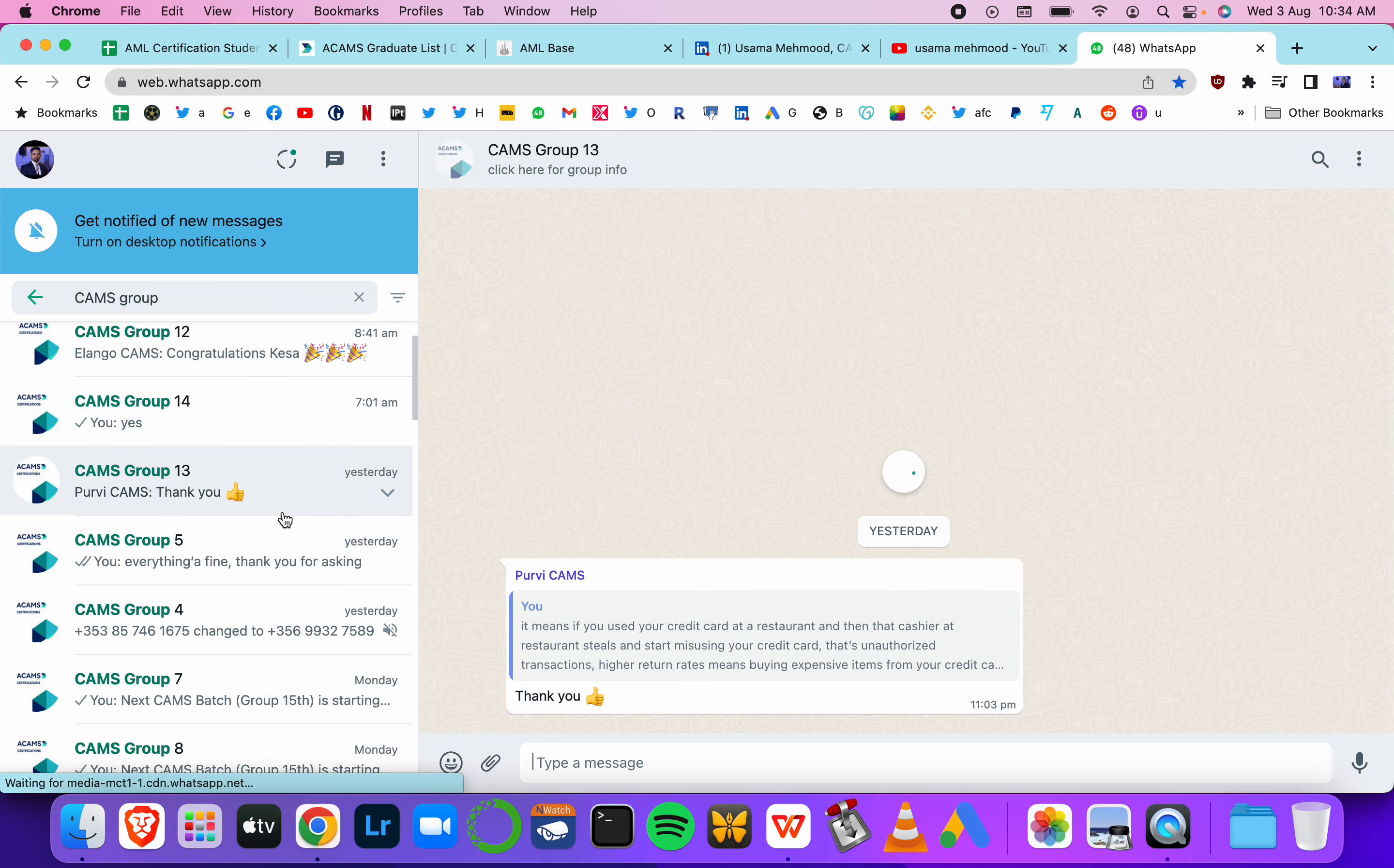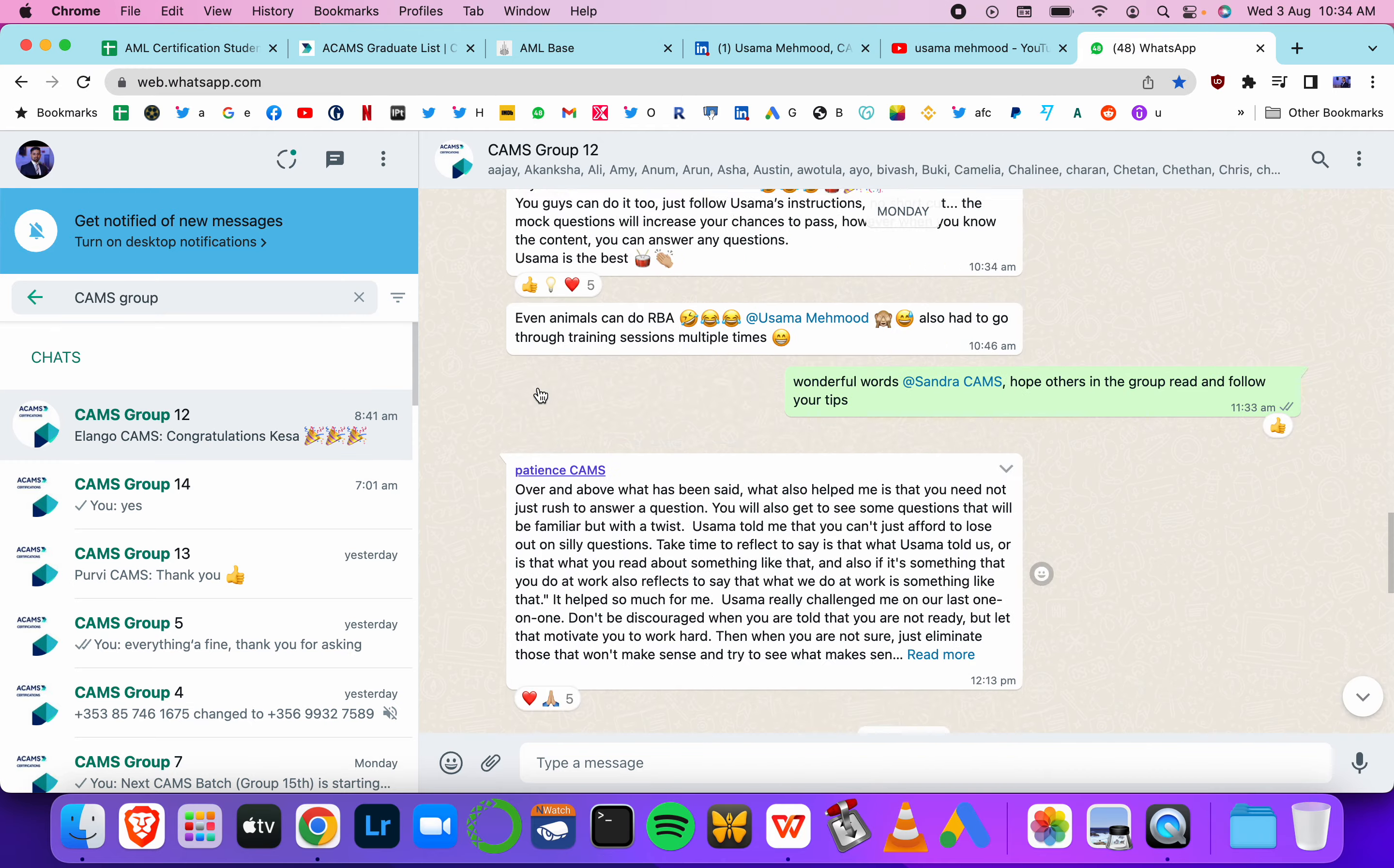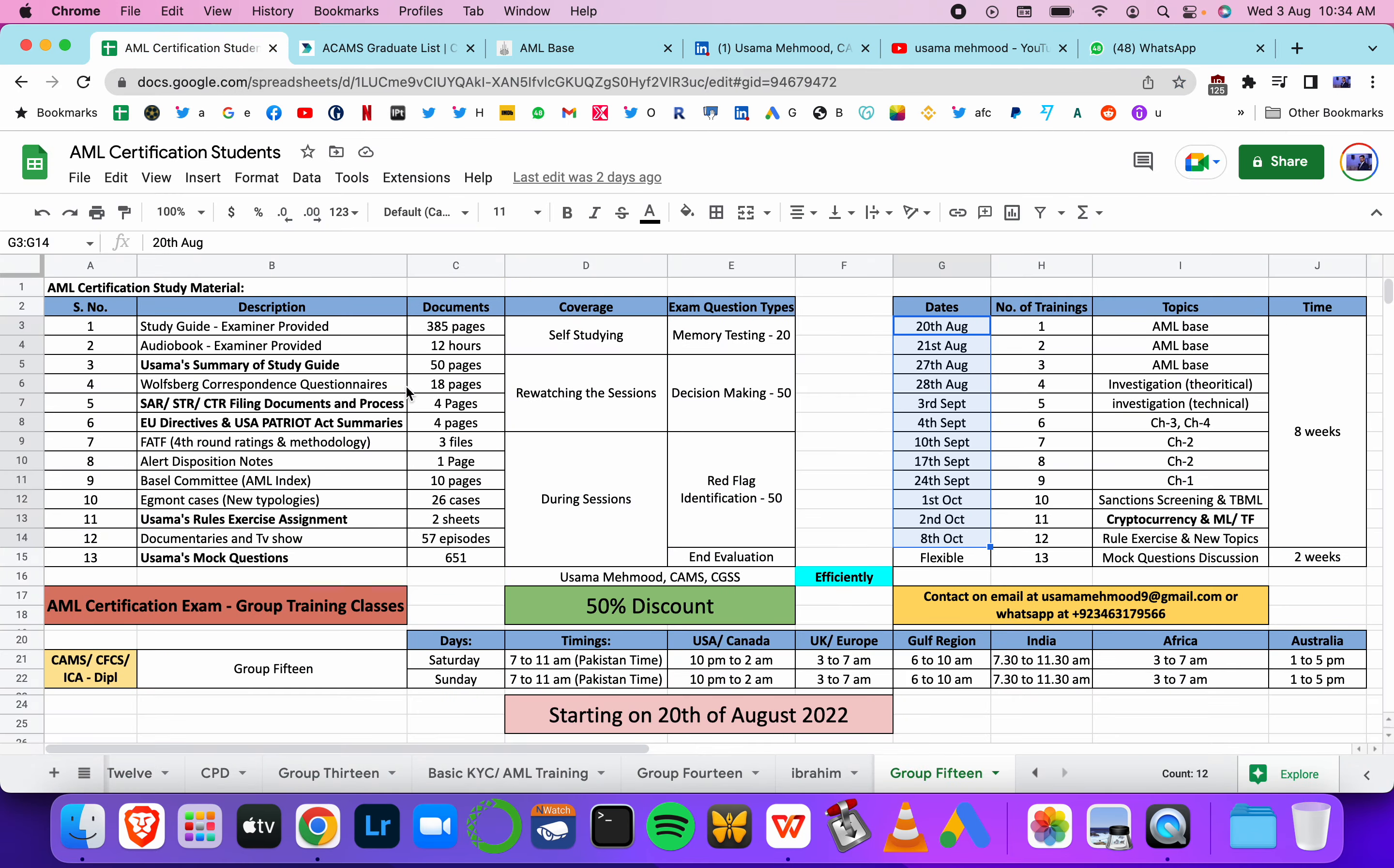There are over 800 people who have gotten certificates from me since last year. They are on these groups, and I've started multiple groups. There are a few people who have joined Group 15 already, and every group has discussions with around 50 to 60 people.